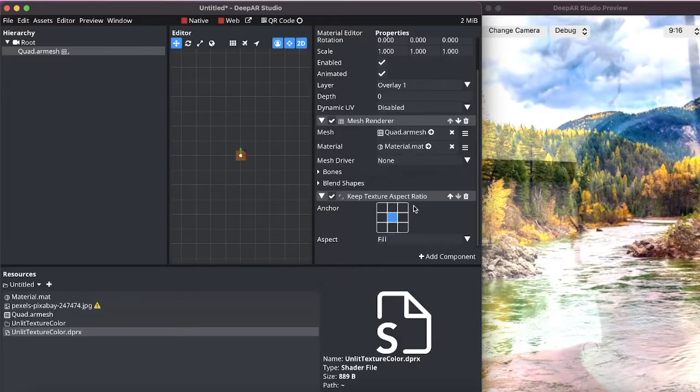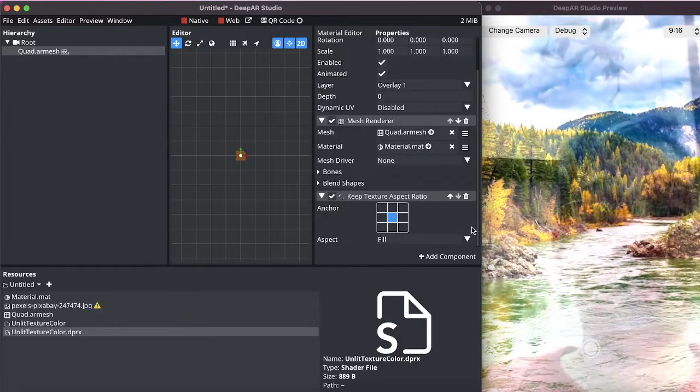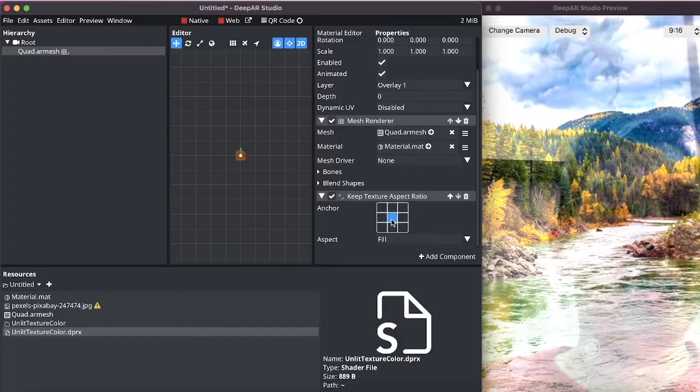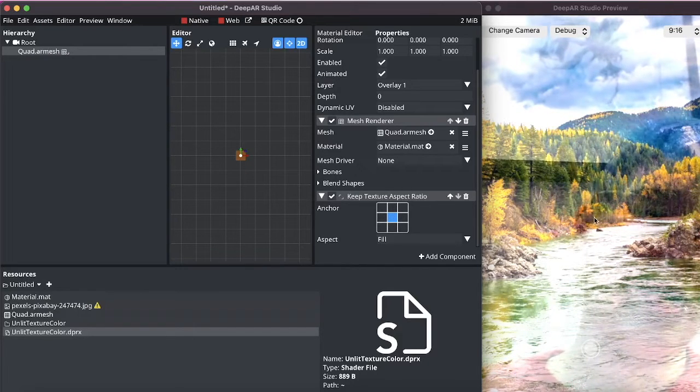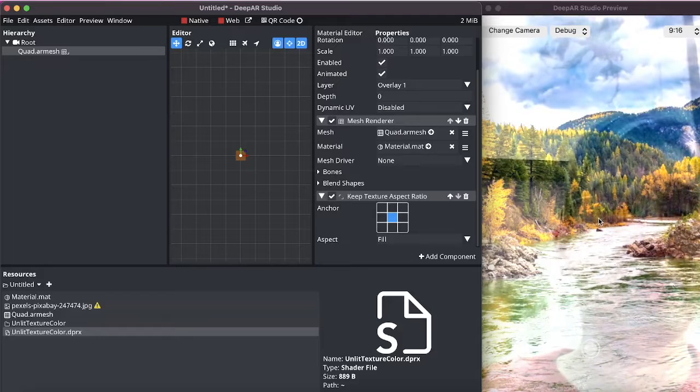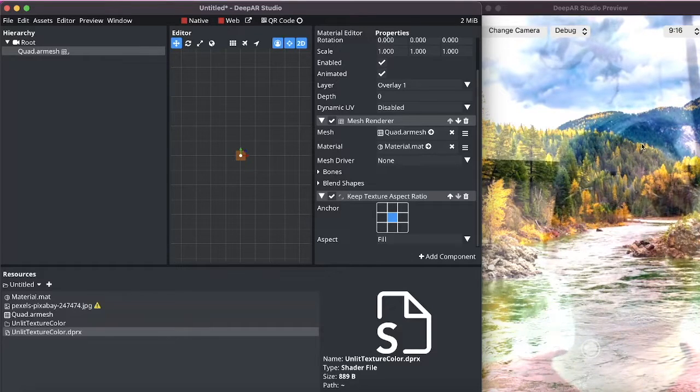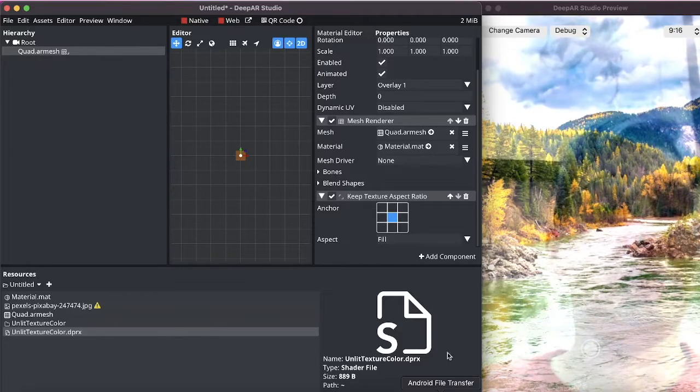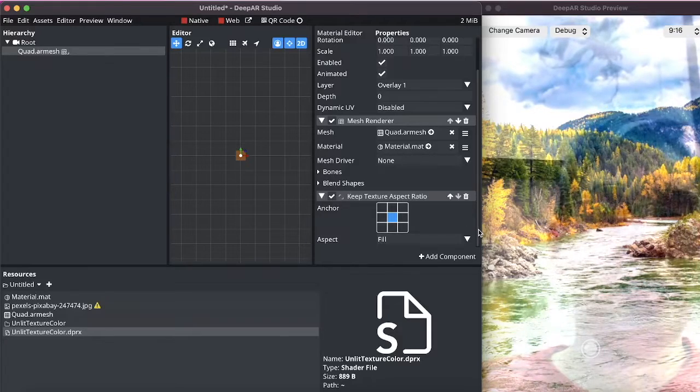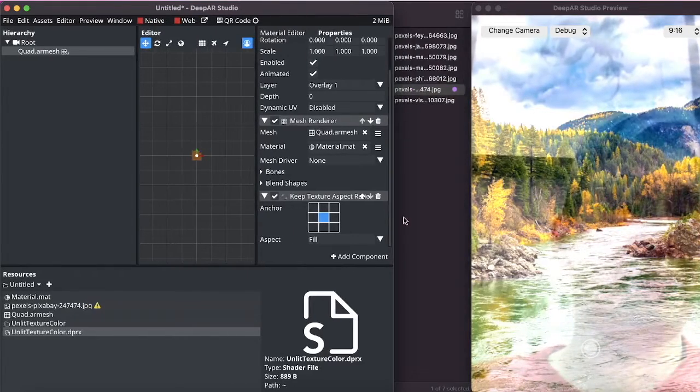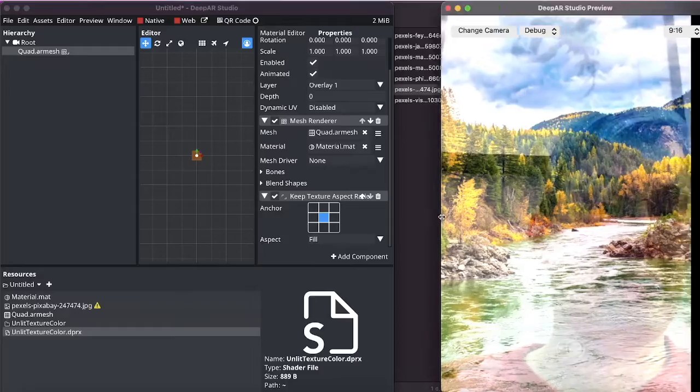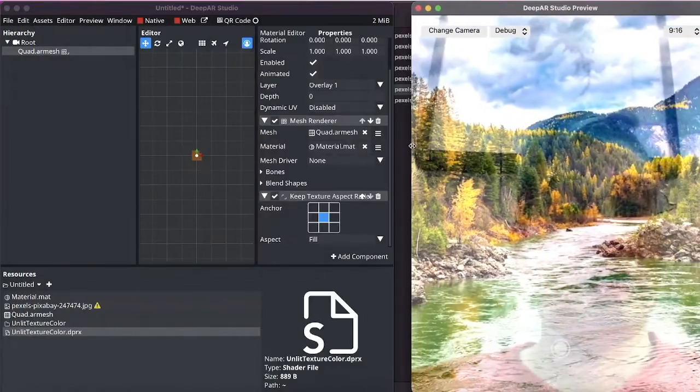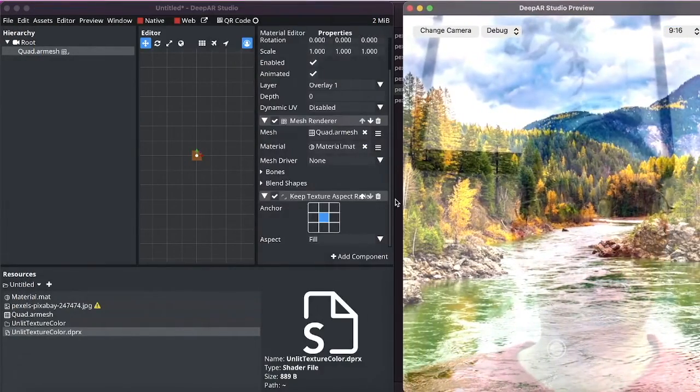So the default settings for this component are anchor to be set in the center meaning the center of this quad is an anchor for the quad and it will fill the quad with the image. The quad is the same size as the viewport since it is in an orthographic layer.